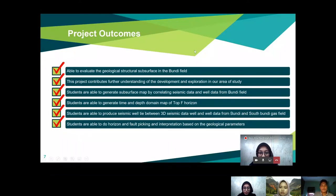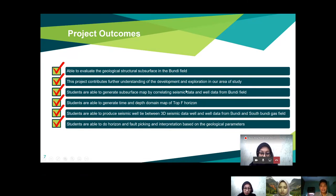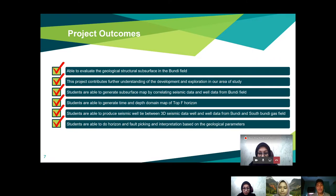The project outcomes include: being able to evaluate the geological structure subsurface in the Bundi field; contributing further understanding of development and exploration in the study area; generating a subsurface map by correlating seismic data and well data; generating time and depth domain maps of the Top F horizon; producing the seismic well tie between 3D seismic data and well data from Bundi and South Bundi gas field; and performing horizon and fault picking based on geological parameters.